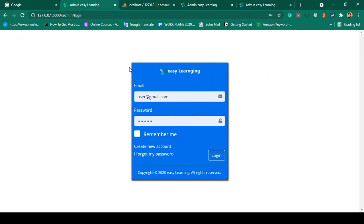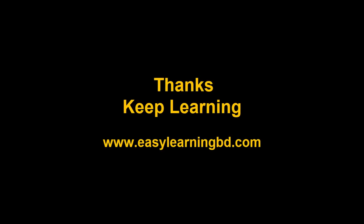A lot of students asked how to show authentication messages — for example, if the username and password don't match, display an error; when the user logs in successfully, show a success message; and when logging out, show a logout message. Step by step I will show you everything with a live example. Thanks for watching, see you in the next video.